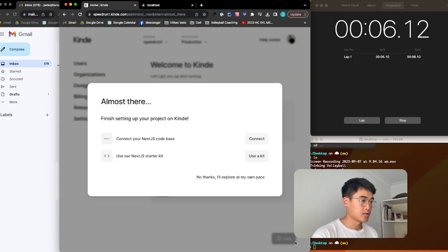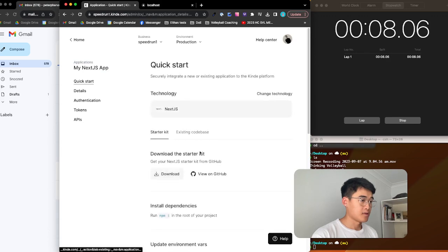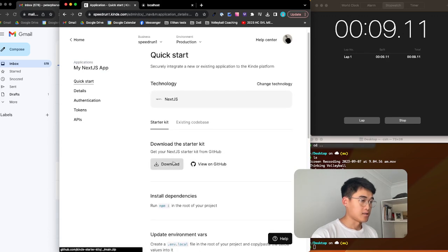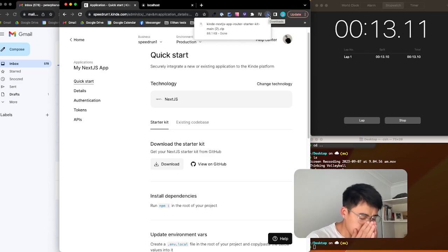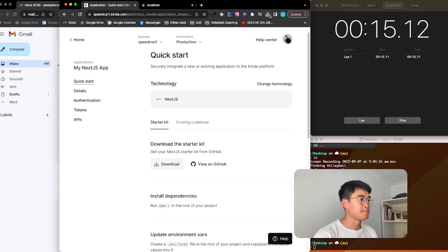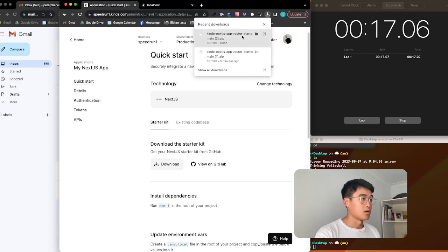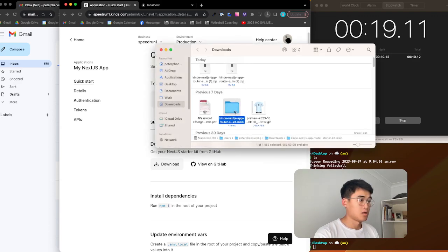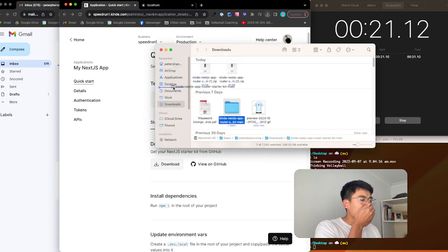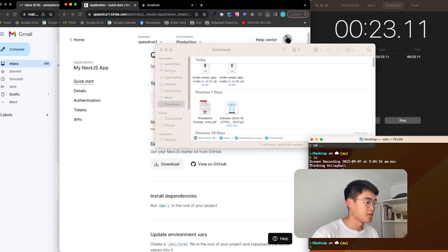Next. Start a kit. Download that starter kit. Oh — a sneeze is going to slow me down. I've got a double sneeze.